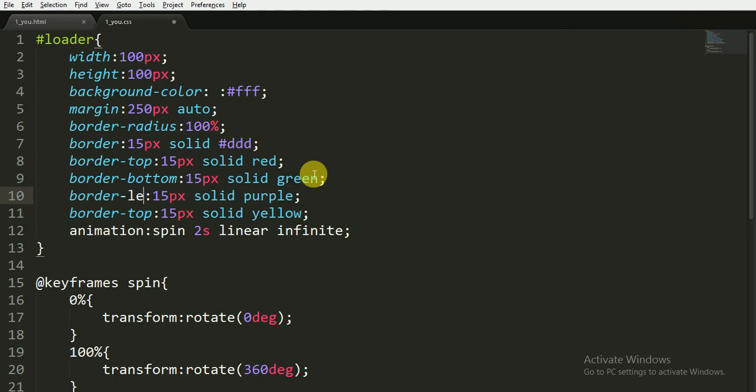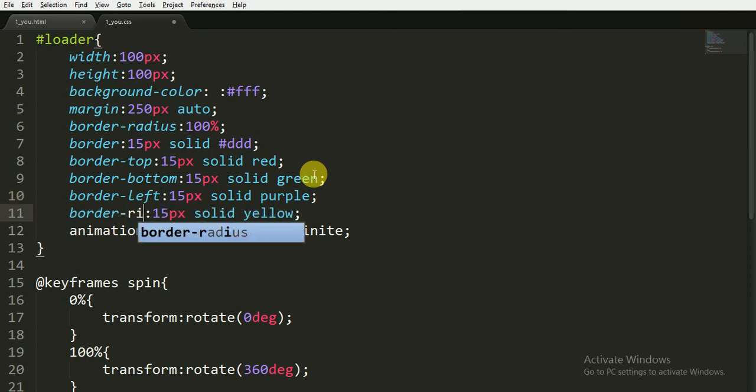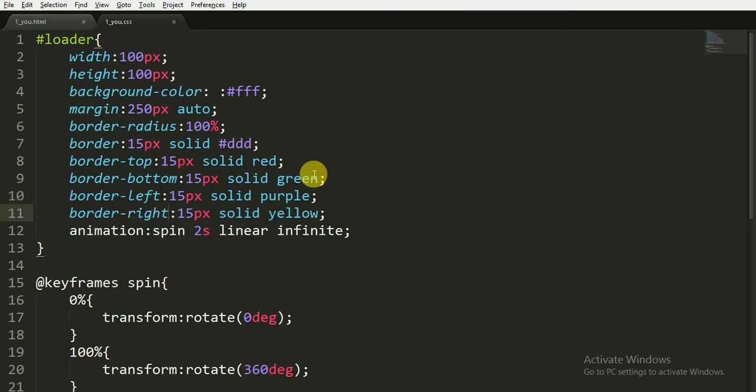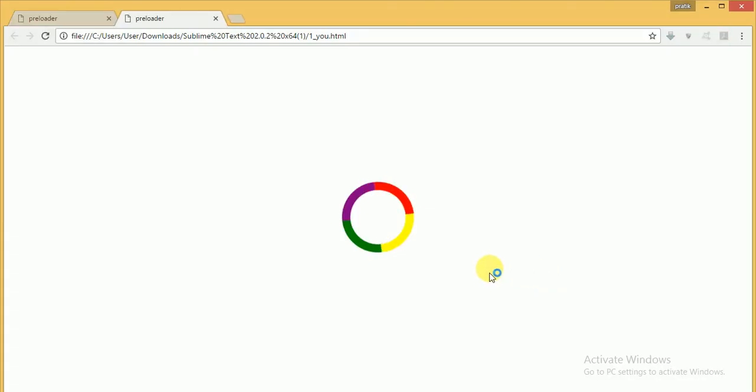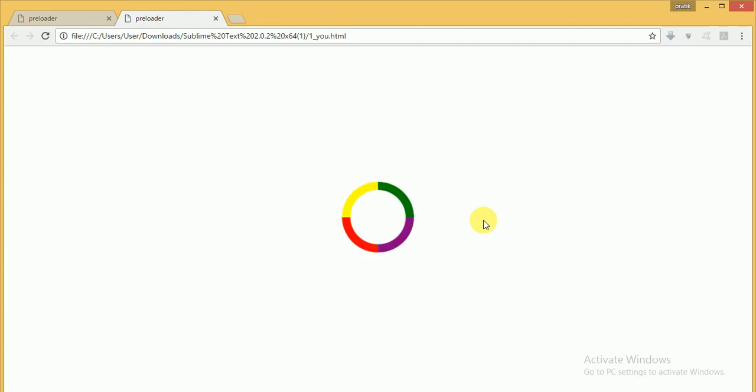Now save this and reopen this in the browser. You can see that there are four different colors in the loading animation.